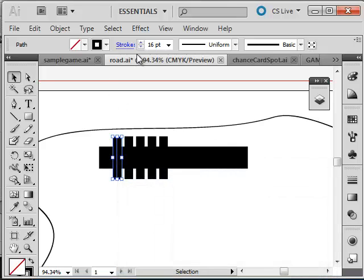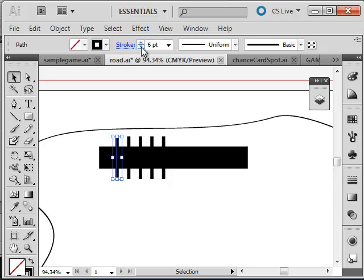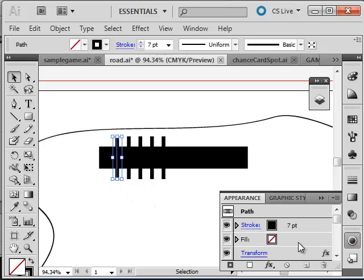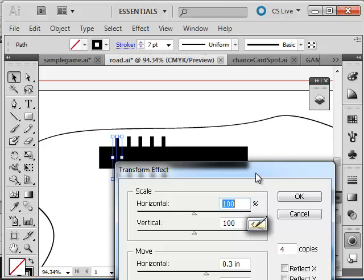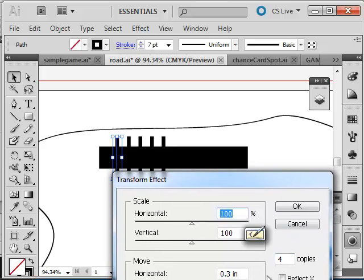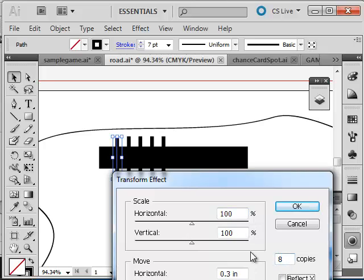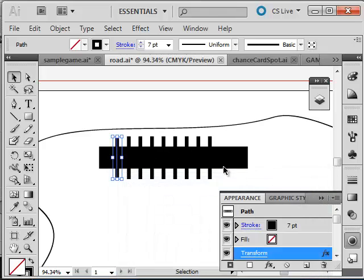If I reduce the stroke a little bit in my panel, it changes all of them. I can open my appearance panel and there's the transform, so I can adjust this after the fact. Eventually I'm going to make it uneditable. Let's make this eight copies - now I can see the eight copies. This is my train track.